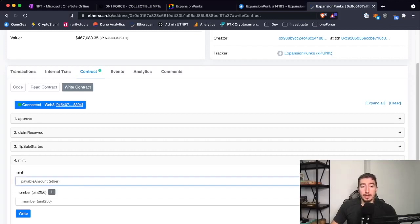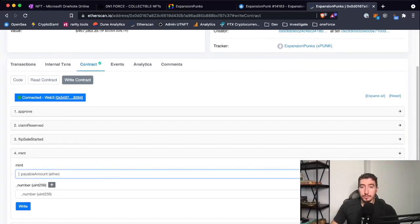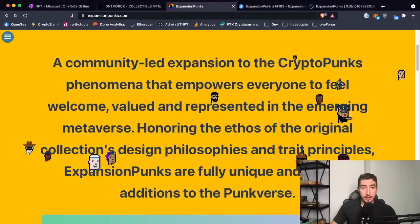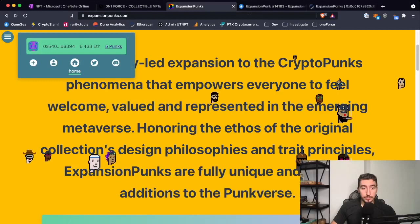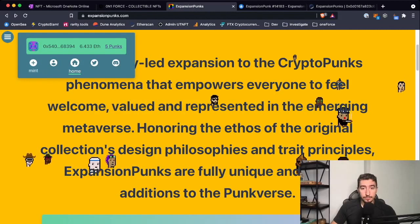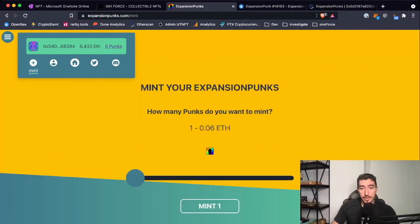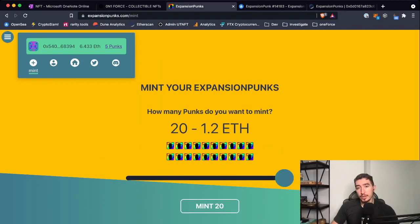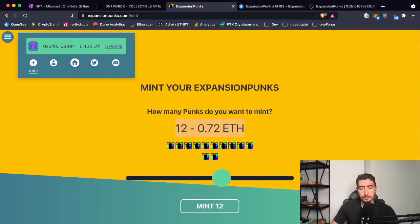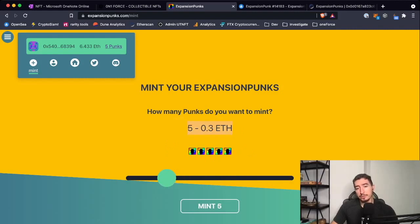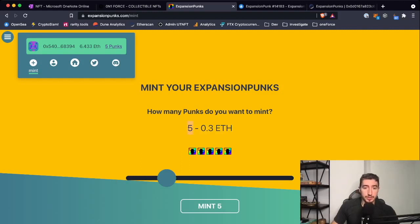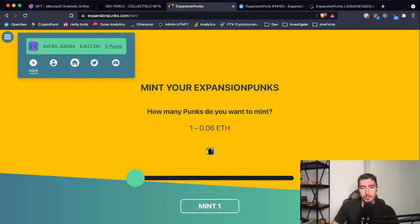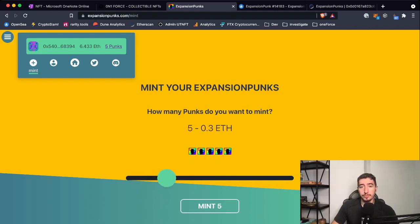Very important point: you need to know how many assets creators allow you to mint in one batch. For Expansion Punks, let's check—they allow maximum 20. I don't want to get 20; I already have five, maybe I'll get another five. So five assets, and they already tell you the price: 0.06 is one asset, and for five it's going to be 0.3 Ethereum.